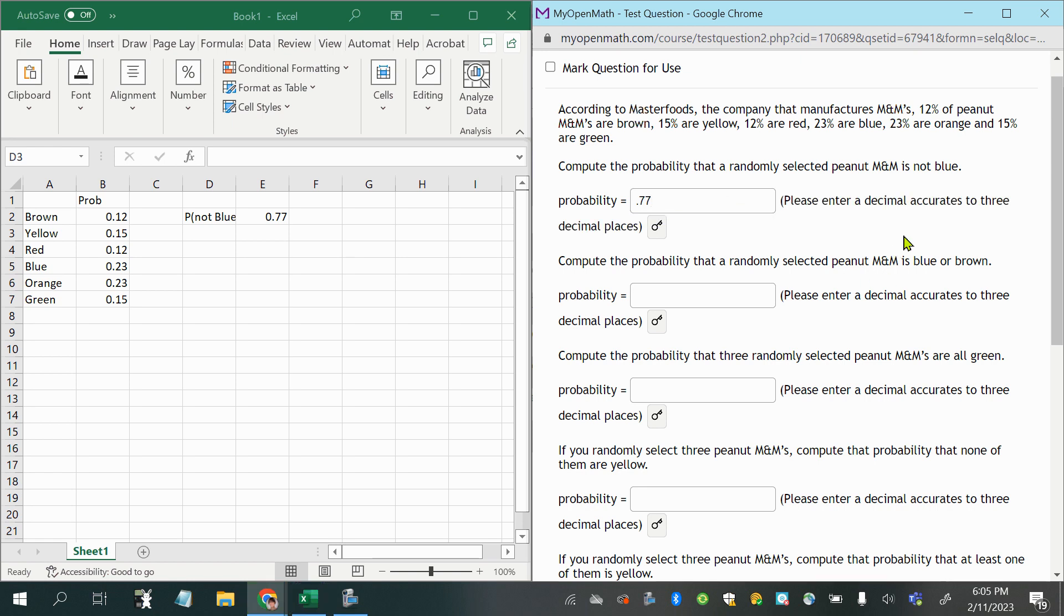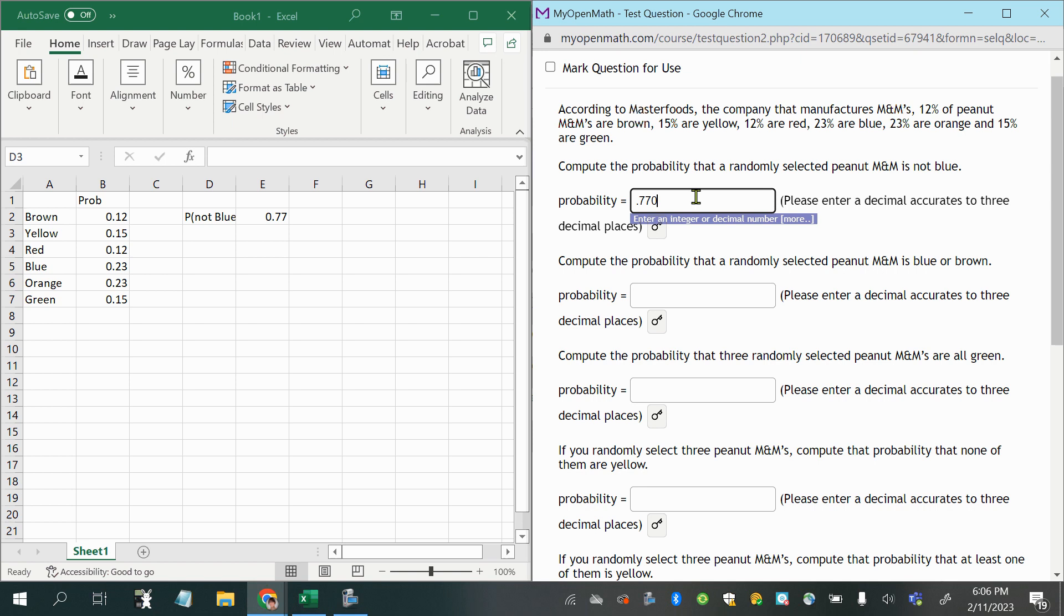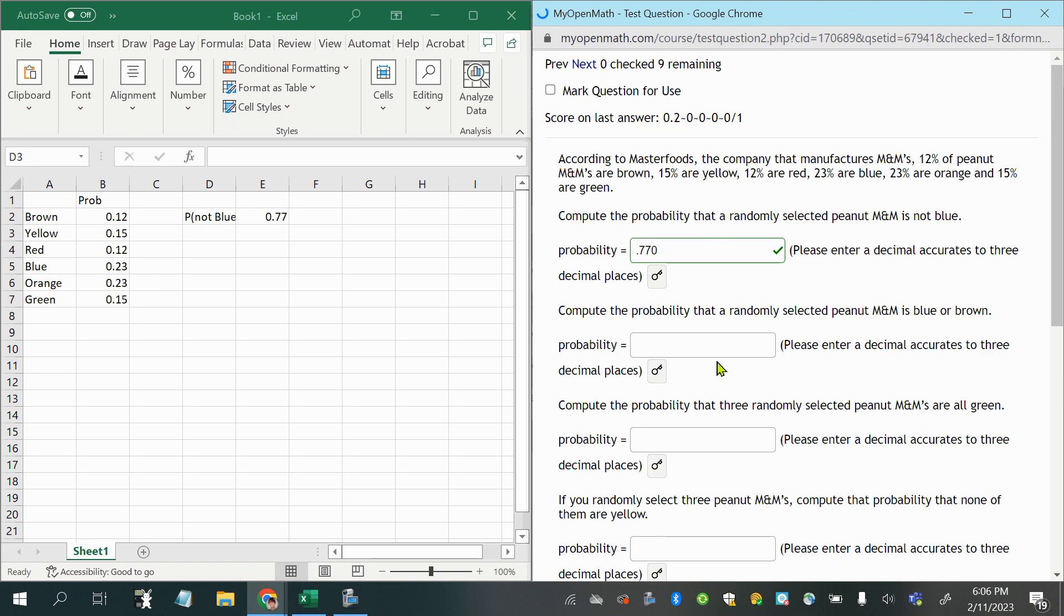Now, it says please enter a decimal accurate to three decimal places, okay, well, we could put a zero on the end of this, although it should take it either way.